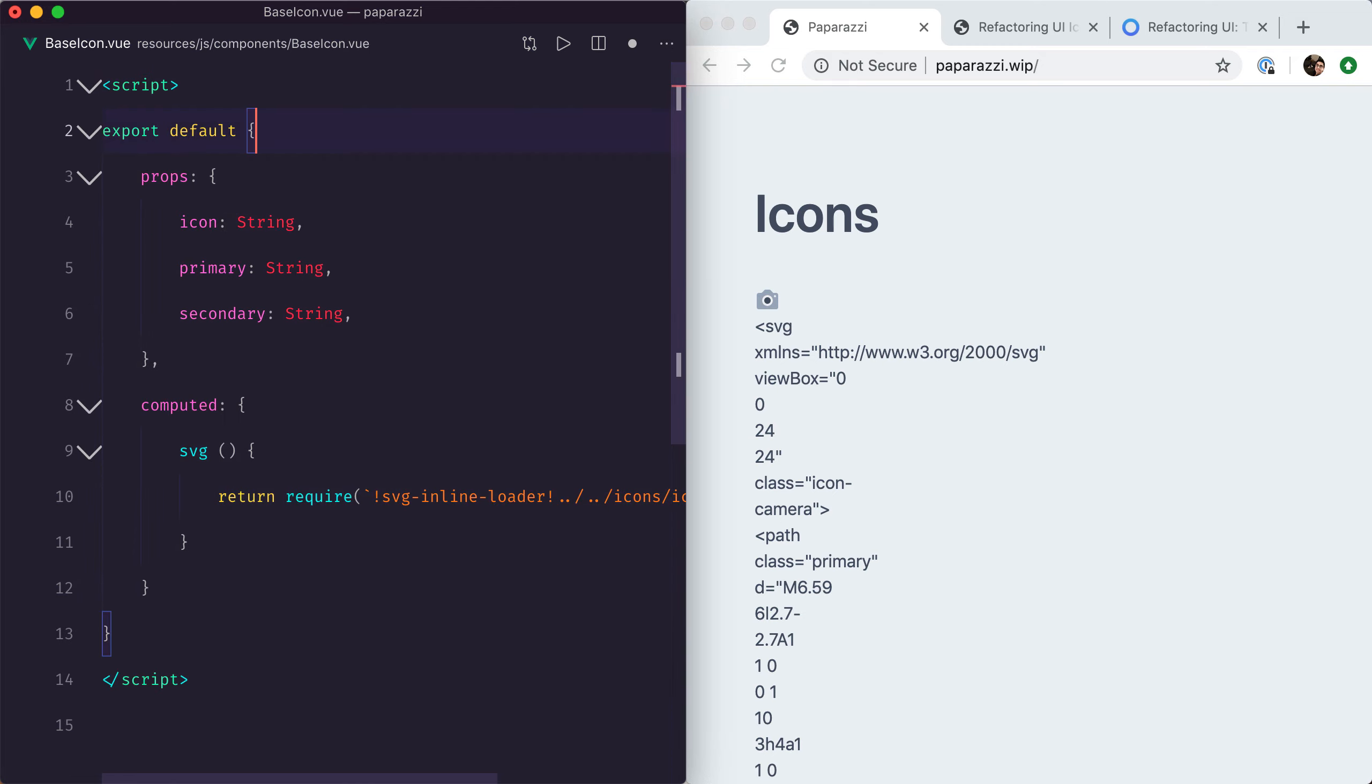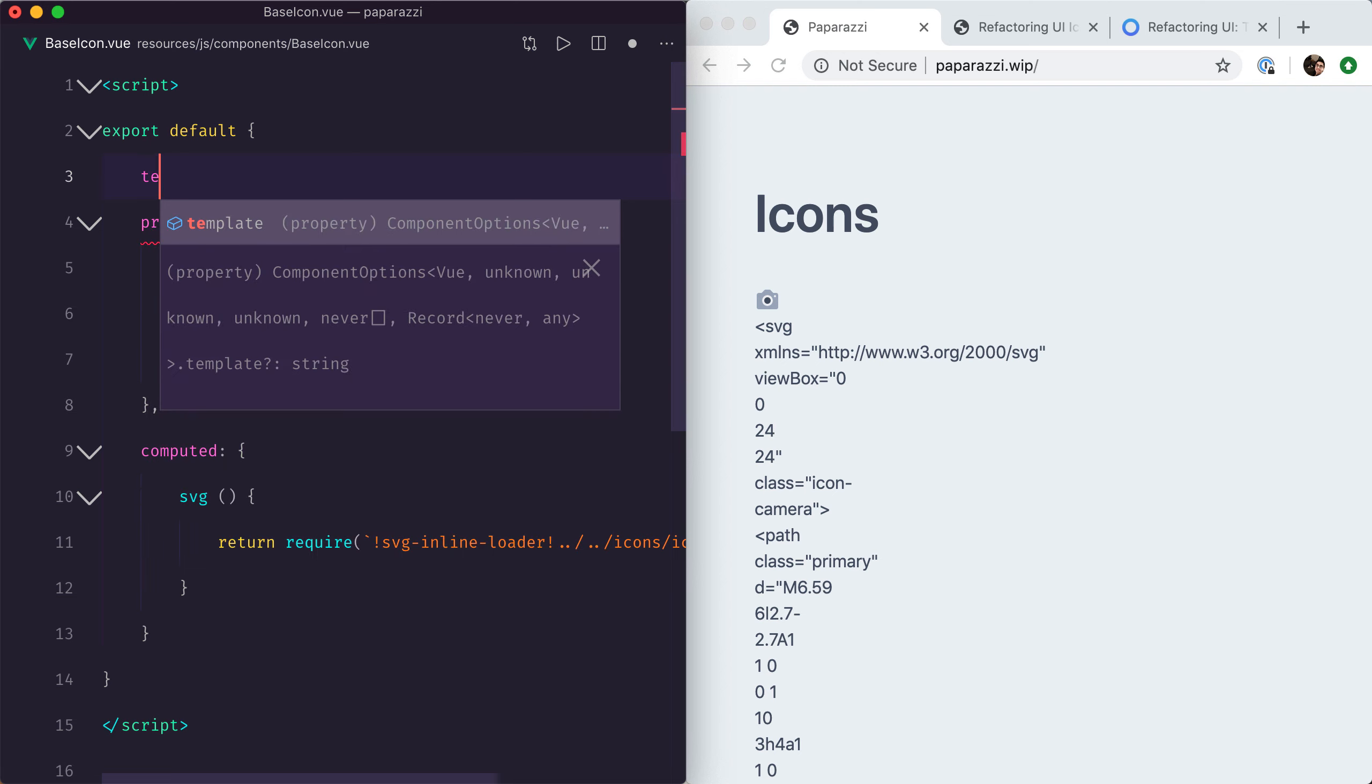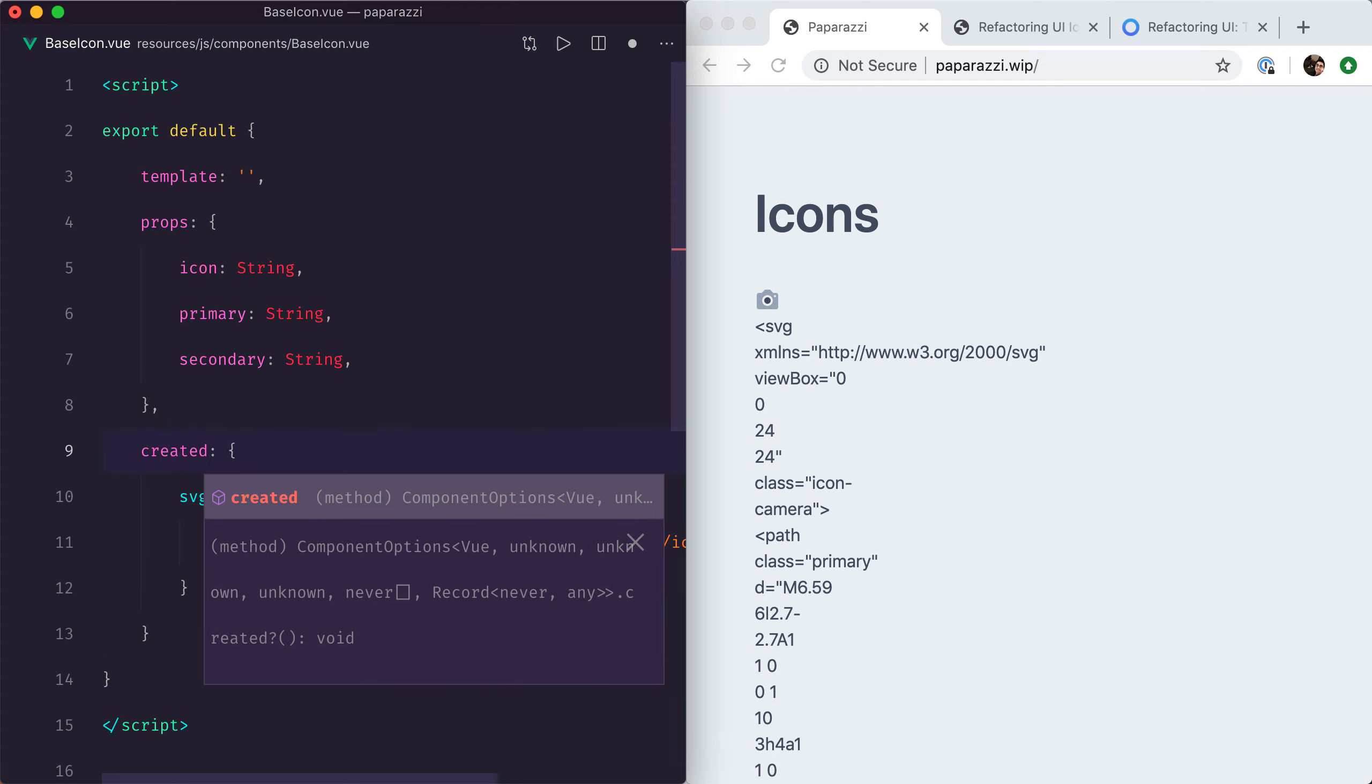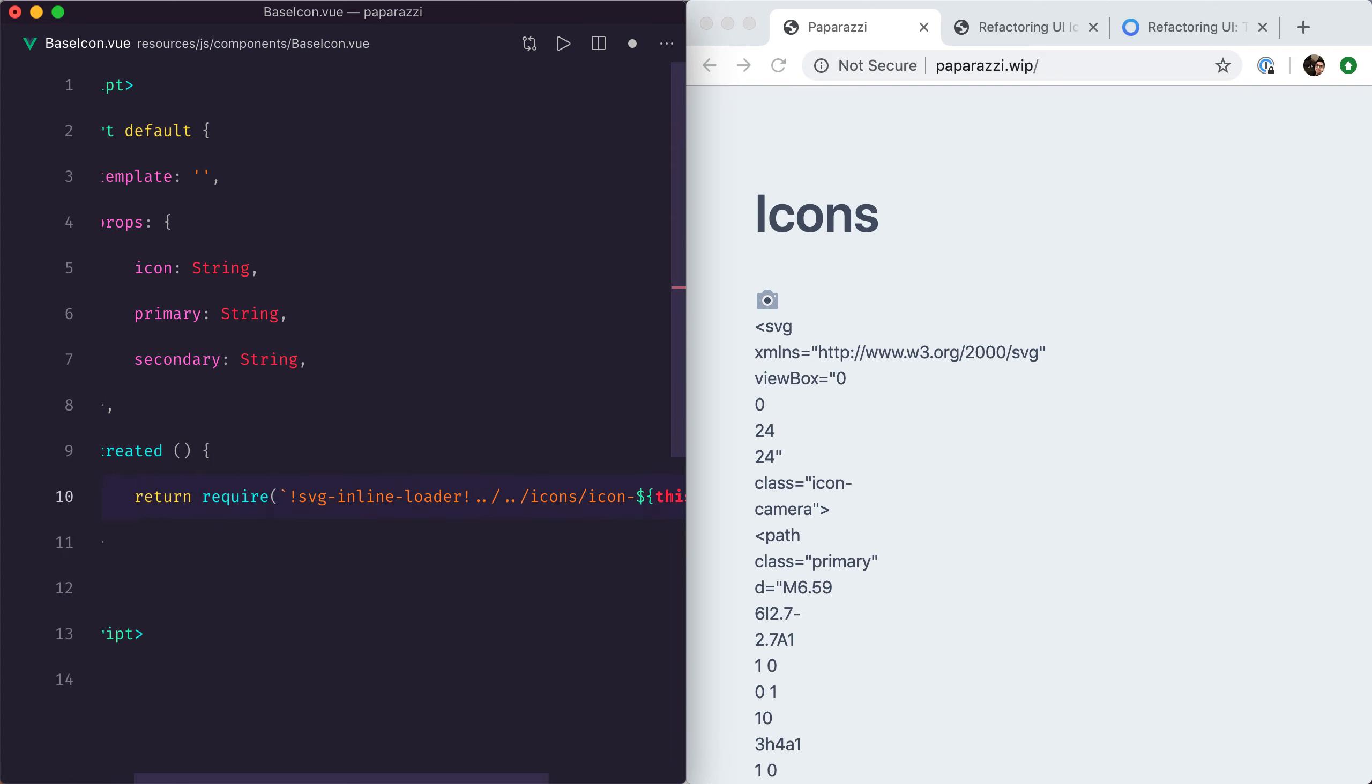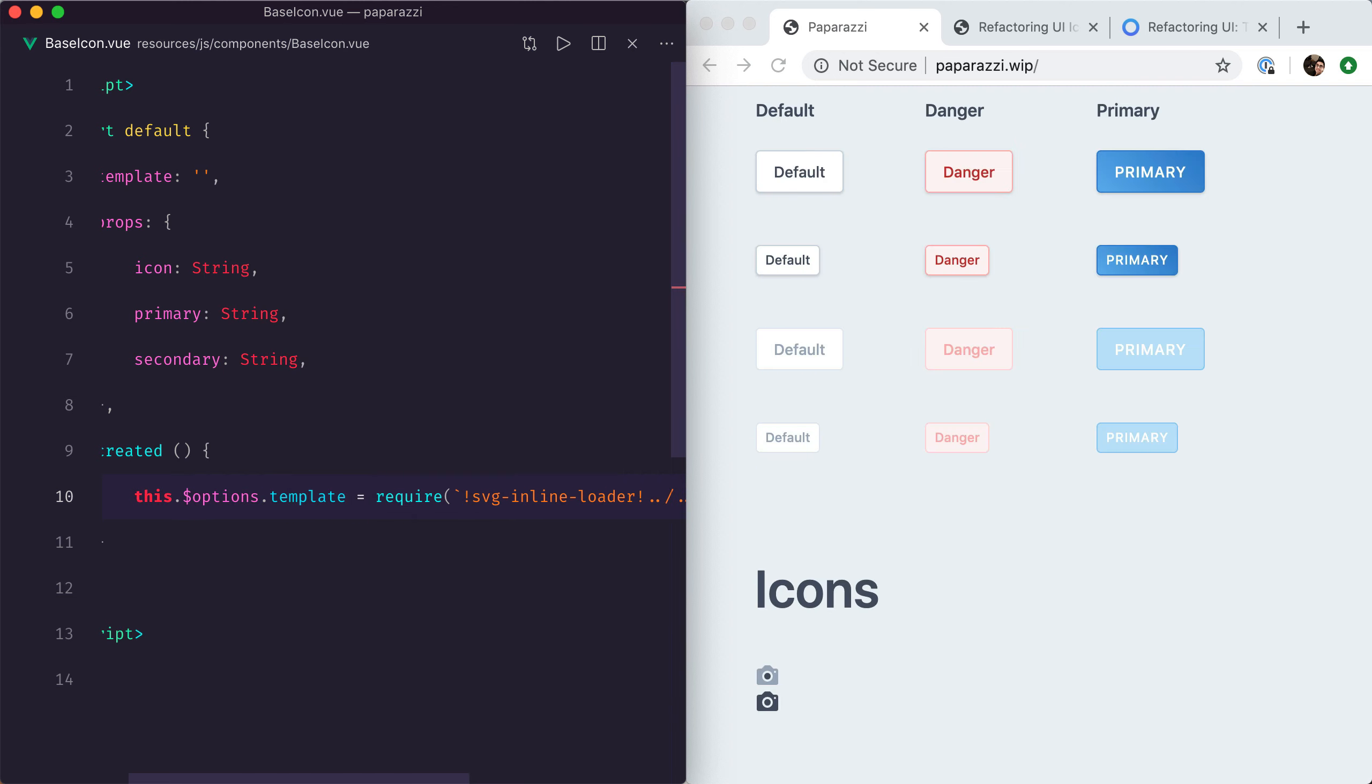This is how we can do it. First of all, we need to remove all of that template here and define it as an empty string directly in the component. Then we can use the created hook to replace our template with whatever we want. So now if I save this, ta-da! The magical thing about this is because we're not wrapping our SVG within a div or span, any class that we add to the component itself will be added to our icon.